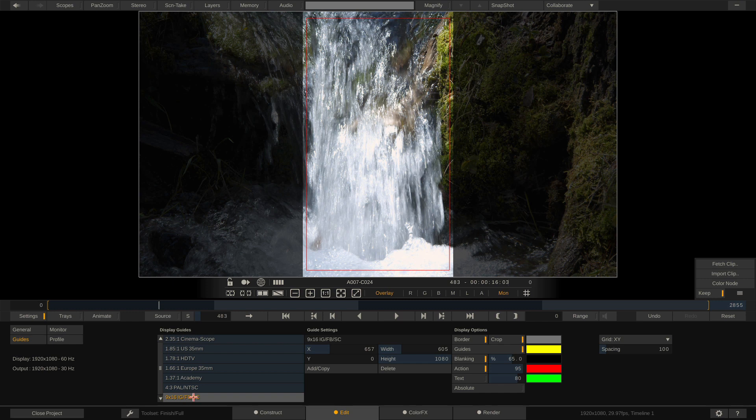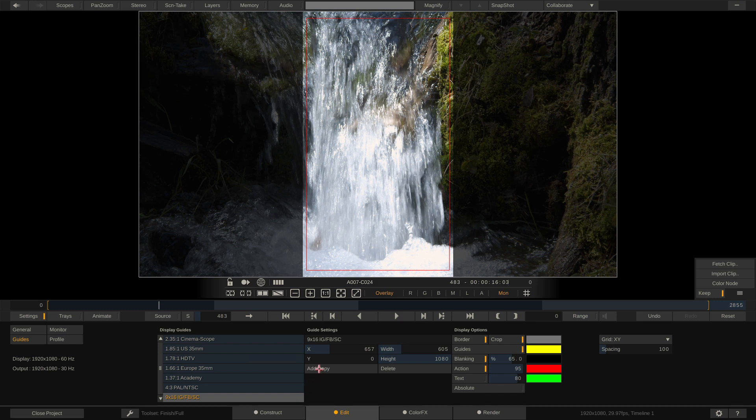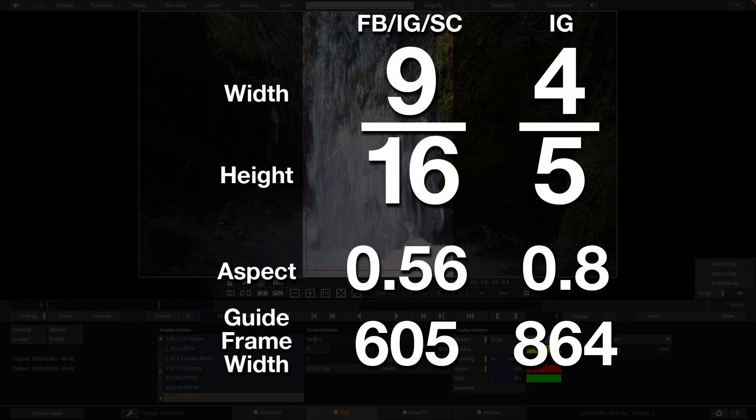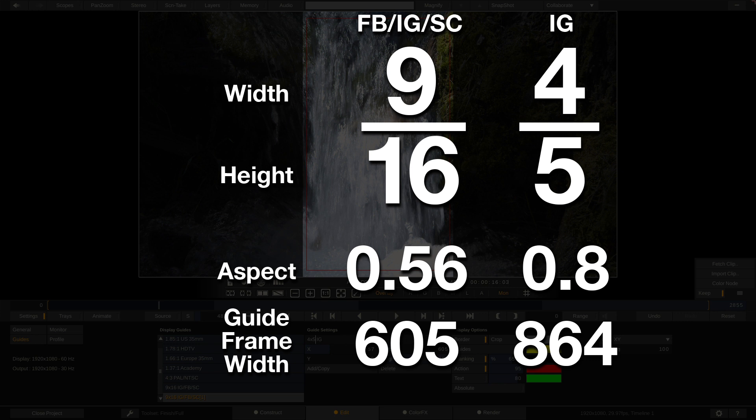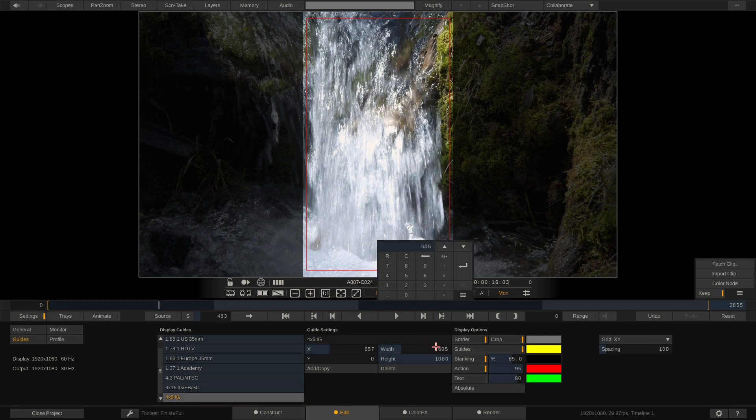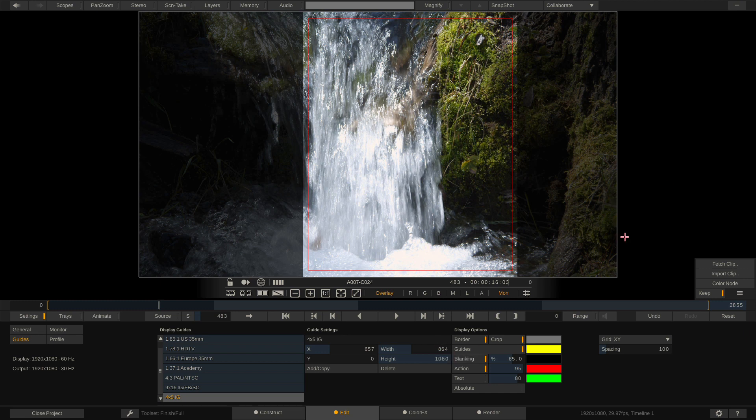So let's set up another one now. When we're setting up the 4 by 5 aspect ratio we're going to duplicate the one we're working with right now. The 4 by 5 is specifically for Instagram. So if we're looking at 4 over 5 width over height, that gives us an aspect of 0.8 to 1. If we take 0.8 and multiply it by 1080, it's going to give us a value of 864 for a width value. So I'm going to navigate down to our width and punch in 864. Boom! That's a 4 over 5 aspect ratio.